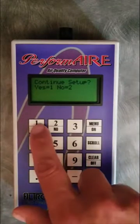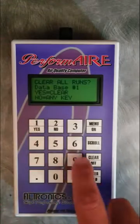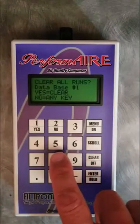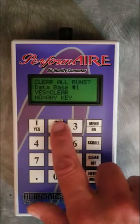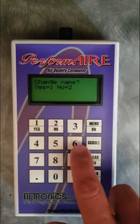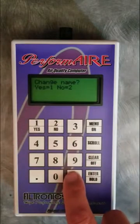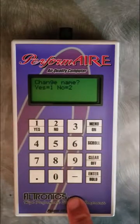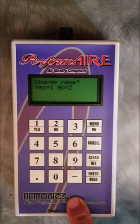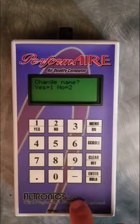We want to continue to setup so we select yes. Here you can clear all runs if you wanted to delete all your runs, but in this case there aren't any in here yet, so we'll just hit no. You have an option to change the name of the database — you can name it appropriately for the person's car or the track. For right now we're just going to leave it called database 1.